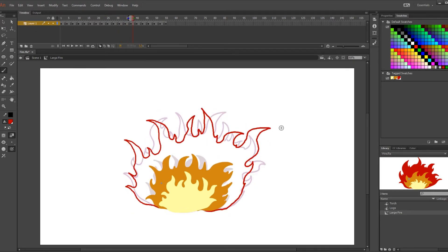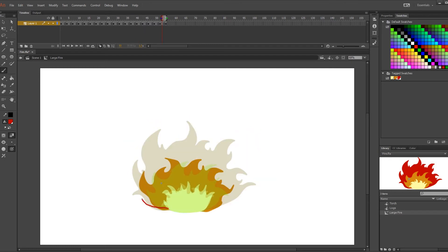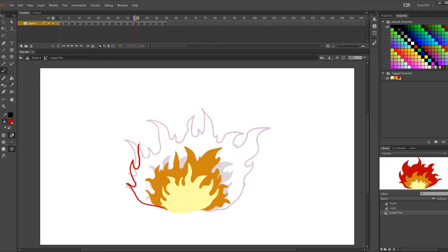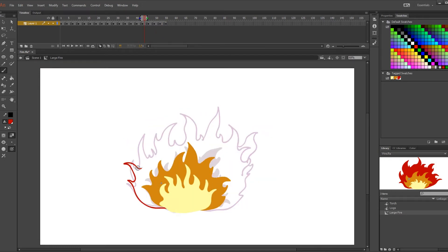So I am using Animate CC to create this today but just know that if you're using older models of Flash this method will still work for you.